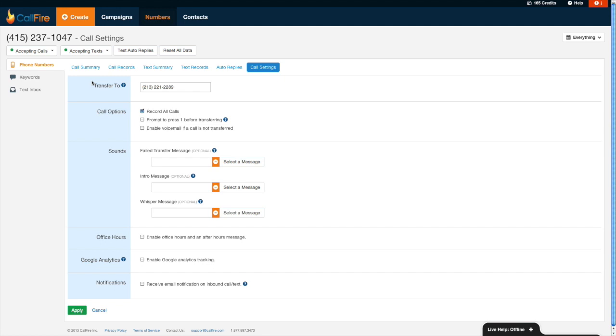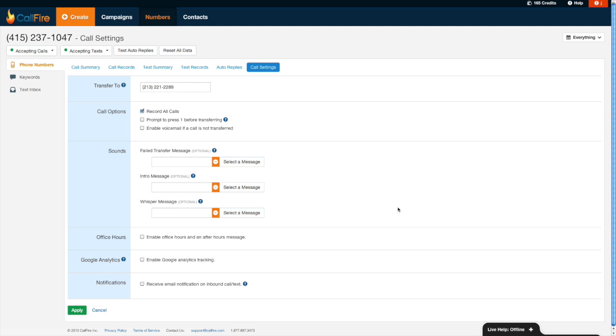Well, that's all that I wanted to show you today with setting up your first call tracking campaign. Should you seek further assistance, you can always go to the help section where we have robust documentation. You can always call us at 877-897-3473 or send an email to support@callfire.com. And lastly, we also have live chat support from 11 a.m. Eastern to 7 p.m. Eastern Monday through Friday. Again, thanks for watching. Hopefully you feel that we've lit a path to success for you and bye for now.